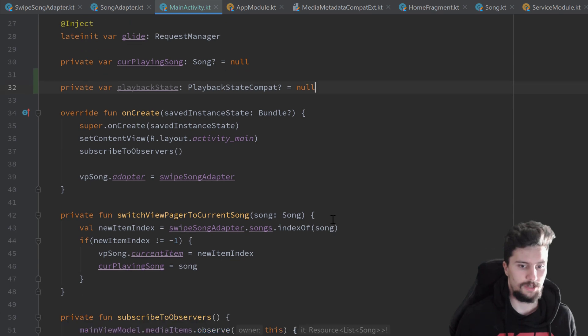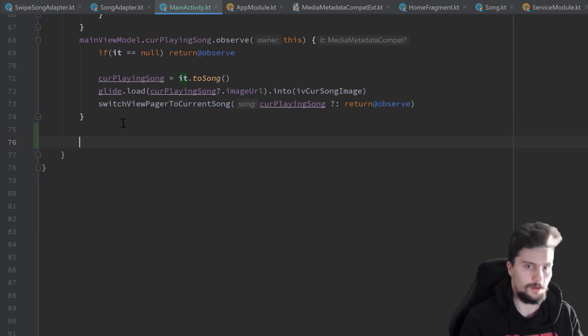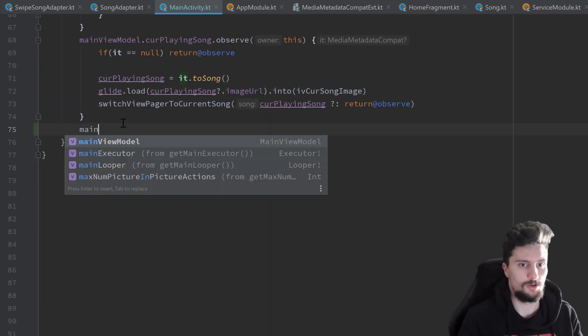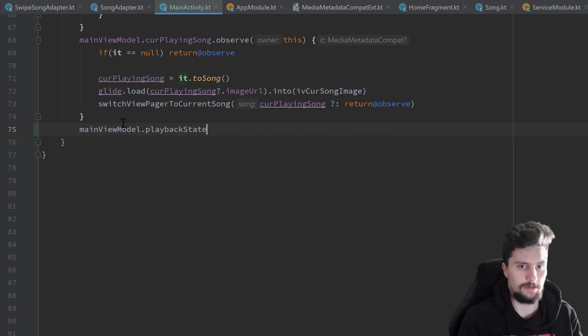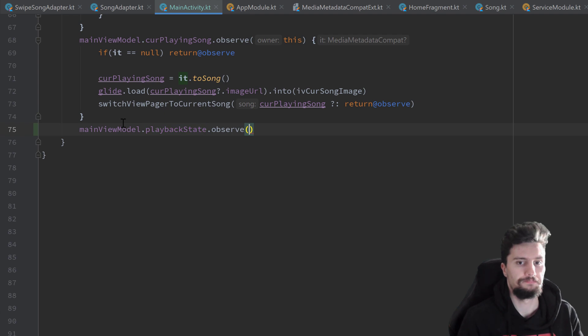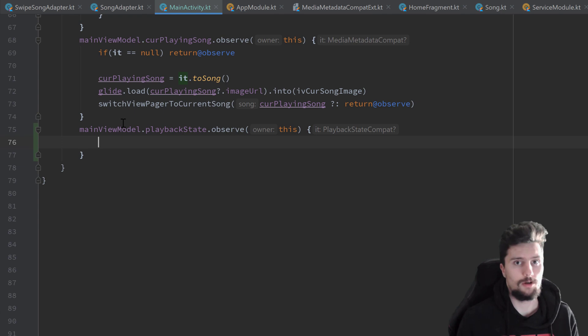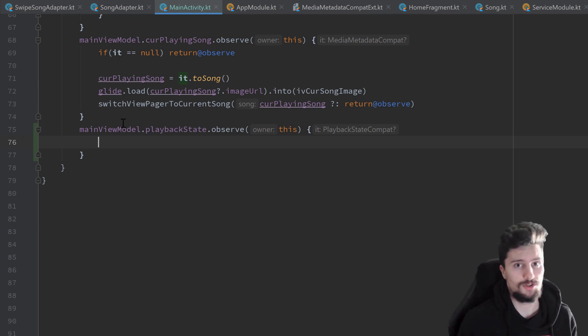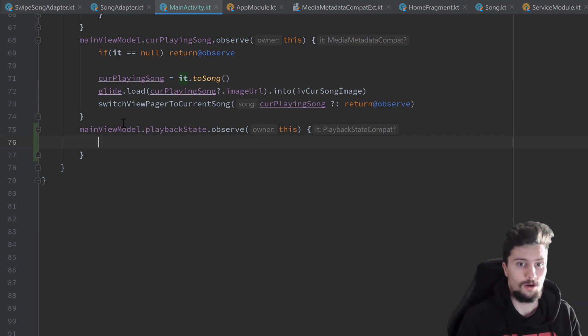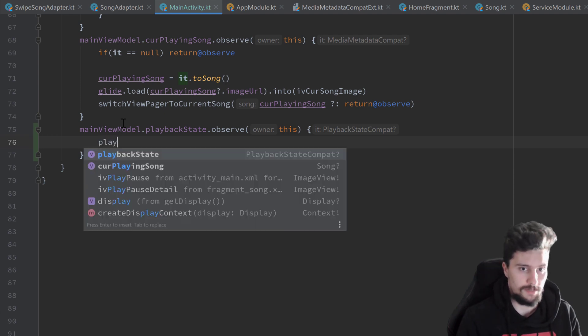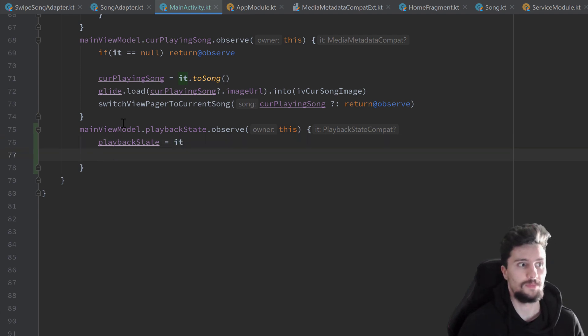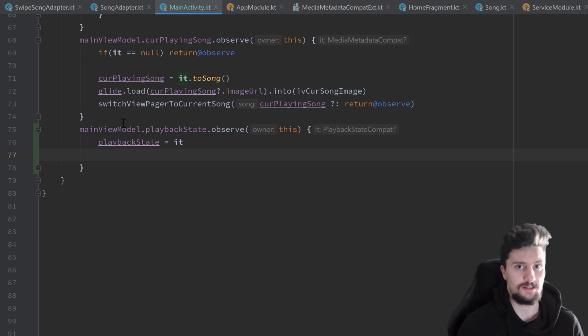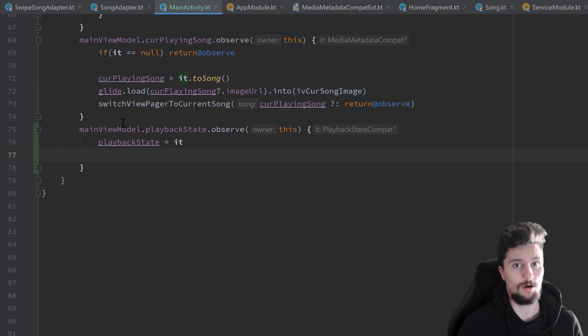And then we can scroll down to our observers. Right here I want to use our main view model dot playback state dot observe. Pass this for the lifecycle owner. So this observer will now be called every time the playback state changes. So every time we pause the player, we play a song, every time the player is prepared, all that stuff. So first of all we want to update our global playback state with it. And now we want to update this image view accordingly that is next to our view pager. So if we're currently playing then this pause symbol should show up and if we are not playing, so that means our player is paused, then we want to show the play symbol instead.